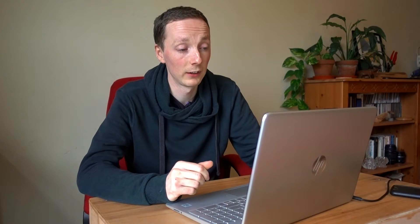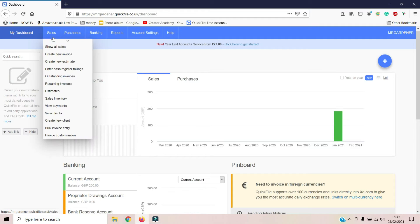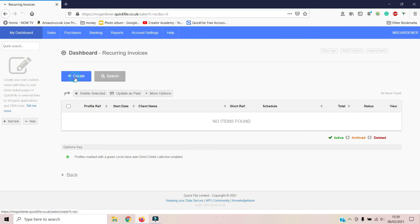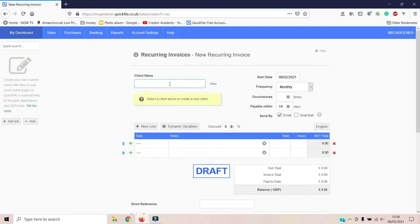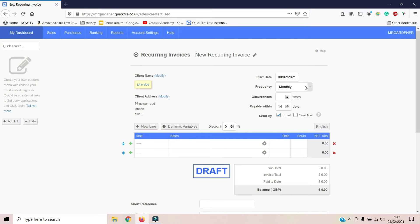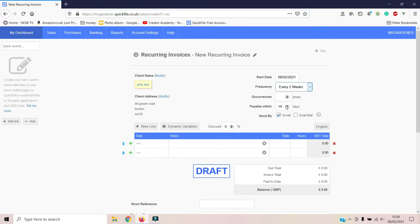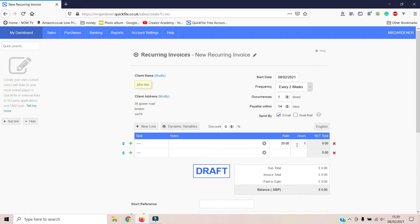One of the things I really like about this software is the automation features it has. Rather than invoicing someone every week for the same job, you can just set up an automatic invoice and it will send itself out — you don't even have to lift a finger. It is one of the big advantages of this type of software; it saves you a hell of a lot of time when it comes to doing your accounts.